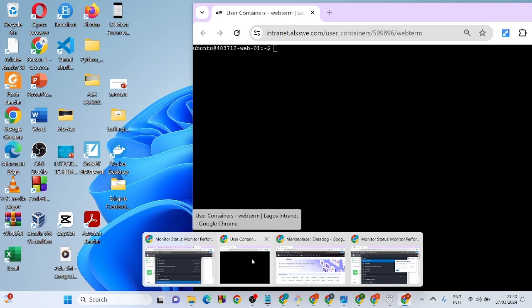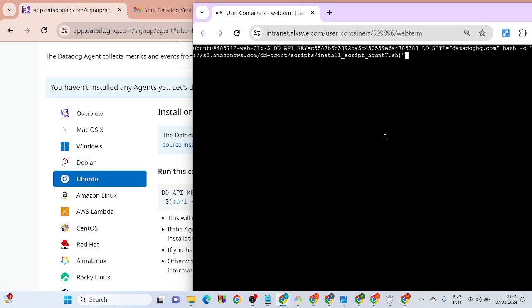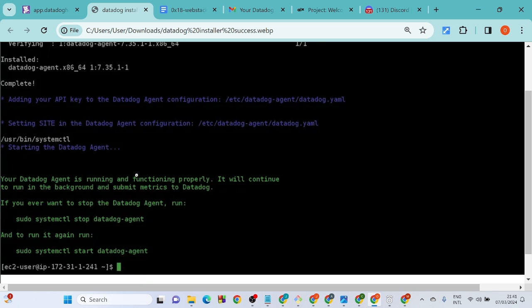A lot of people make the mistake of installing on their intranet. You need to log into your web server — specifically web server one — and paste the command there and hit Enter. It will start the installer. After it completes, you will get a message that your Datadog agent is running and functioning properly.